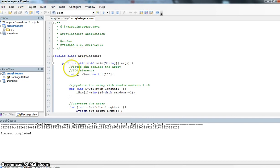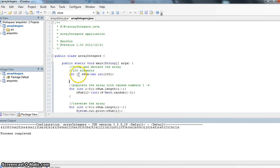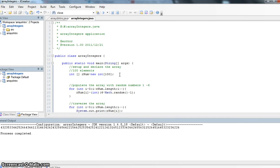In this example we're going to set up and declare an array and this time we're using an integer array. So int the array called rnum is going to equal new integers. We're going to have 100 indexes or 100 elements in it, meaning that we can hold up to 100 different numbers in that array.